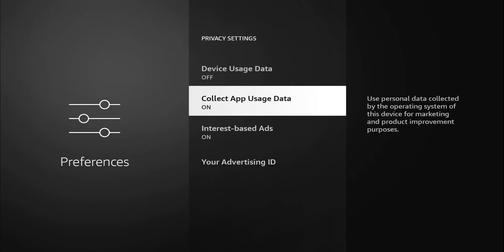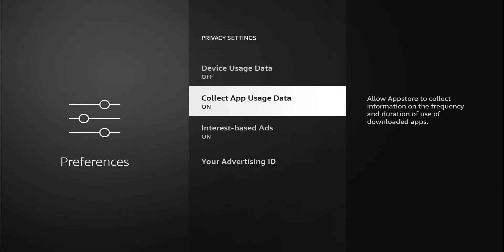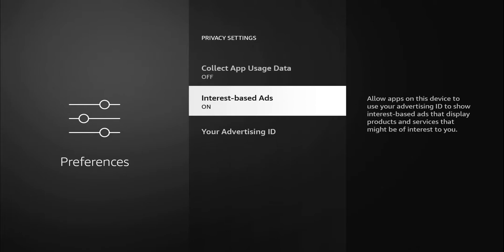Next one is collect app usage data. Allow the app store to collect information on frequency and duration of use of downloaded applications. This is another thing where they're gathering data, gathering data that seems useless to us, but I'm sure they're using it to sell more products or benefit, make their pockets fatter. For me, I don't see the benefit, so I'm going to go ahead and turn that off as well.